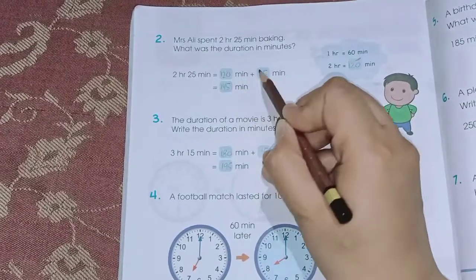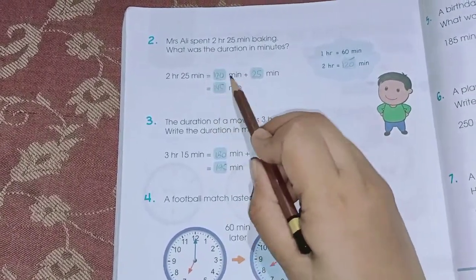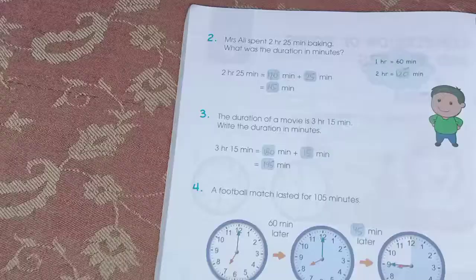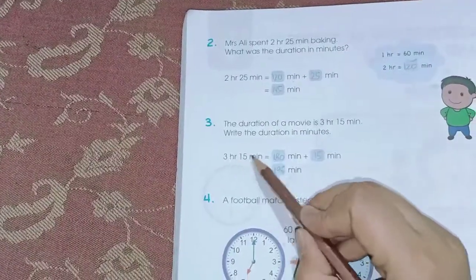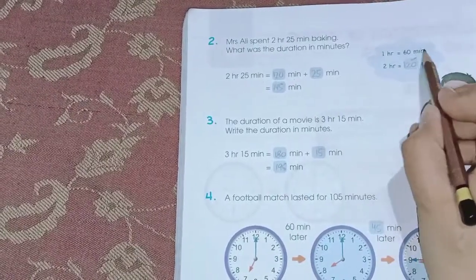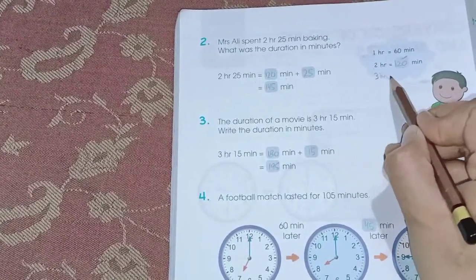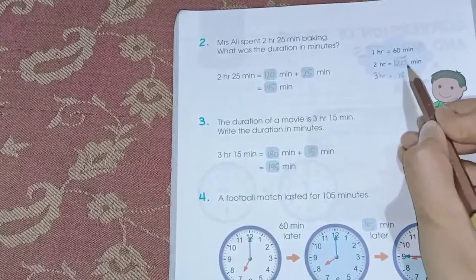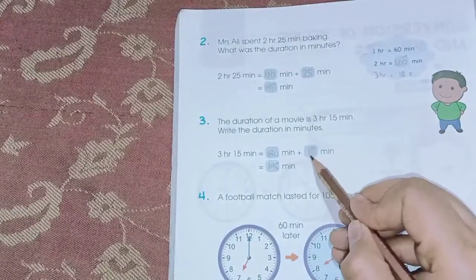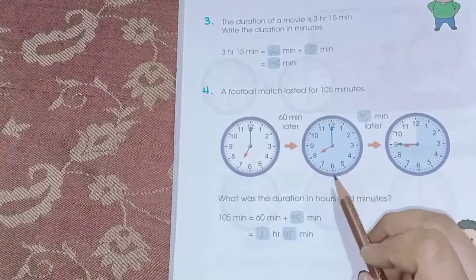2 hours 25 minutes means 120 plus 25 = 145 minutes. 3 hours 15 minutes means 180 plus 15 = 195 minutes.